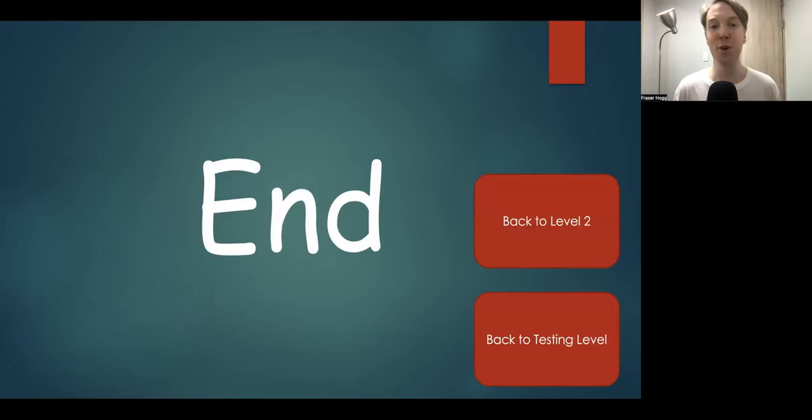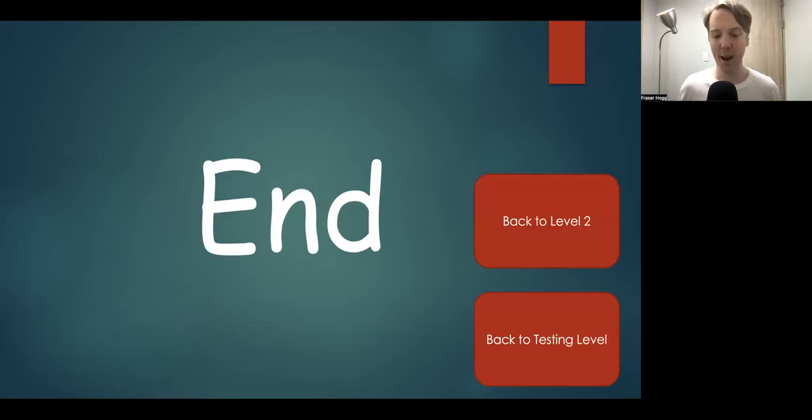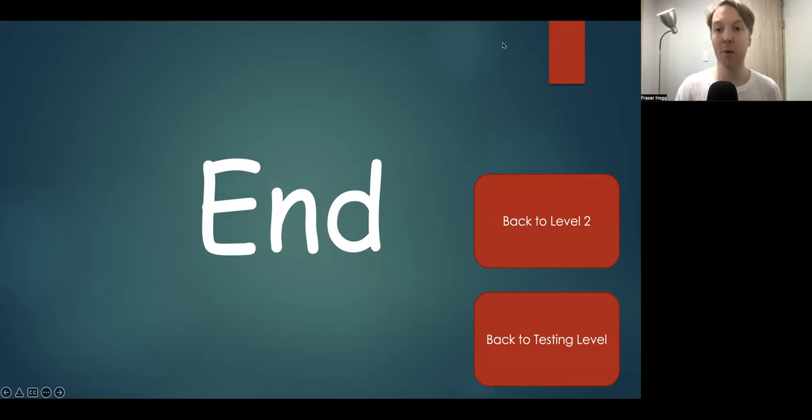All right, how did you do? Remember, you can always go back to practice again, and I want to say thank you for practicing with me. English is a very difficult language, but together we can get better at it. See you next time.